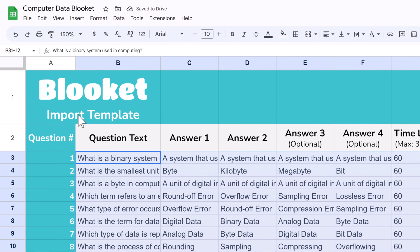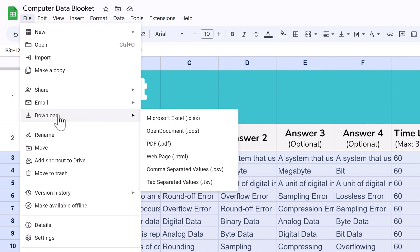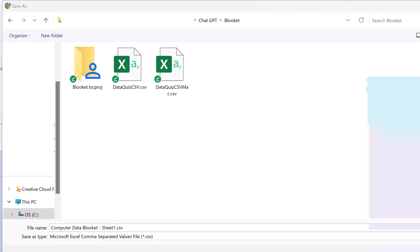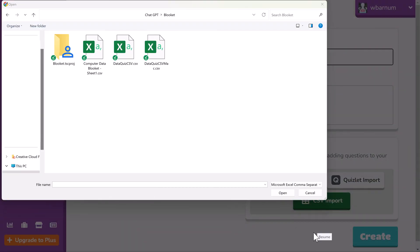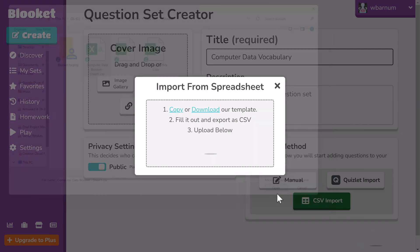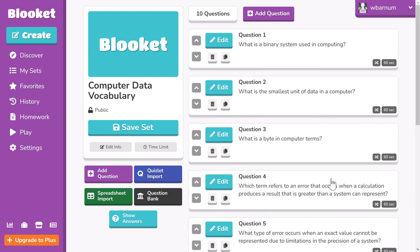Next, select the File menu, then Download, then Comma Separated Values. Save it to a folder where it will be easy to find. Go back to BlueKit and select Upload. Navigate to the folder where you saved the CSV file and select it. Press Open. Check that your questions were imported. Select Save Set and you're done.